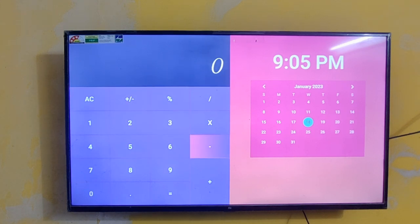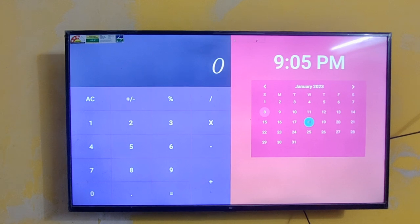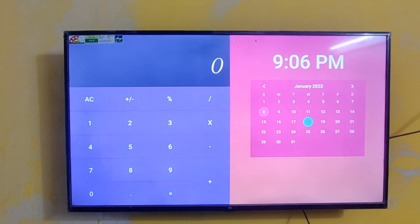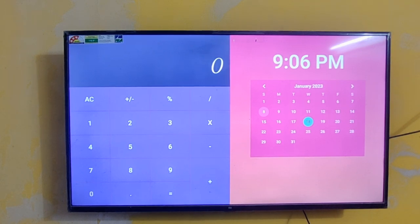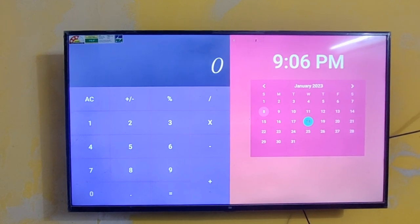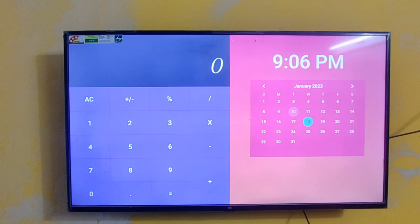This will be useful for people who have kids. They can teach math and calculations using this calculator. For smart classes, they can teach using this calculator in Mi TV.